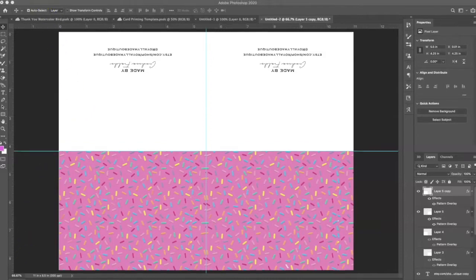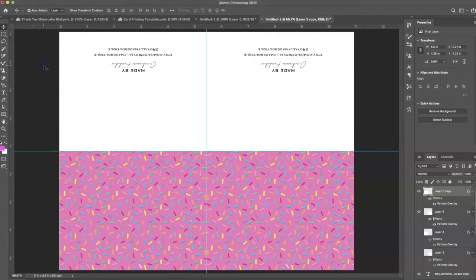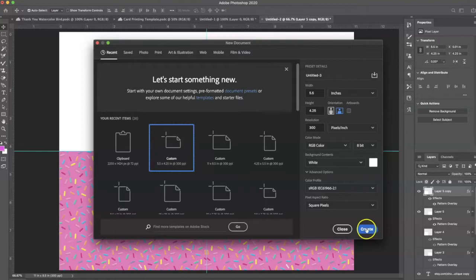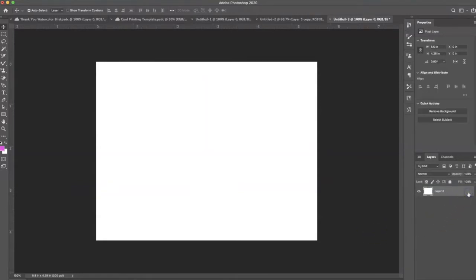I'm going to try to make the screen bigger so you guys can see everything. I'm going to open up a new file and make a landscape card — I already have this template here. I'm going to create a thank you card because I have an order I need to ship out, so I want to thank her for her order with a custom card.